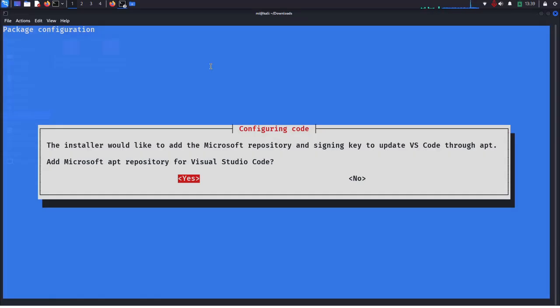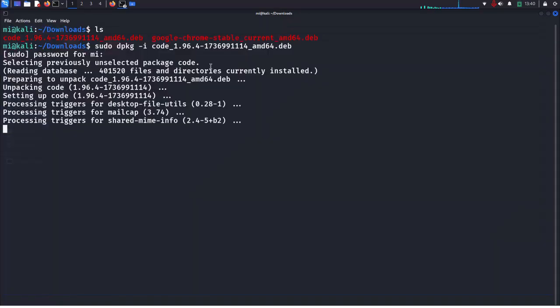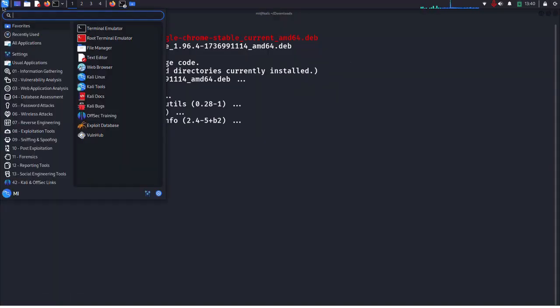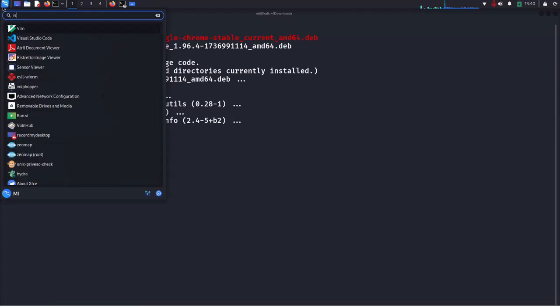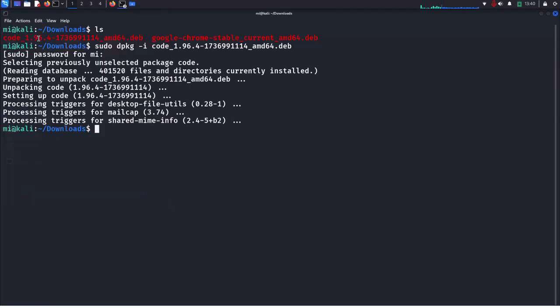If you want to add Microsoft APT repository for Visual Studio, press space bar to accept OK. Now open application launcher and then search for Visual Studio Code and open it.